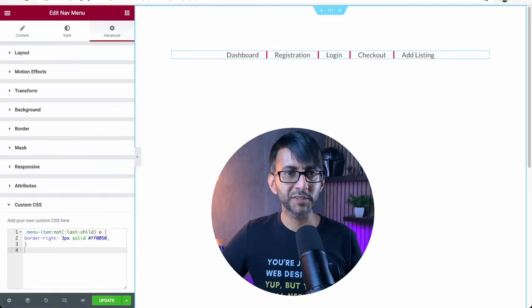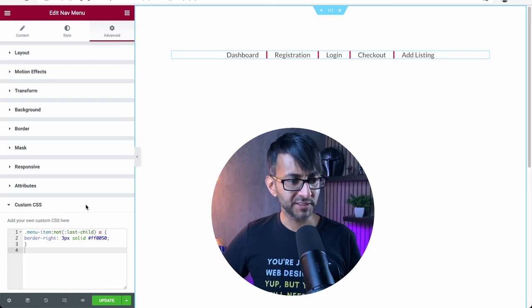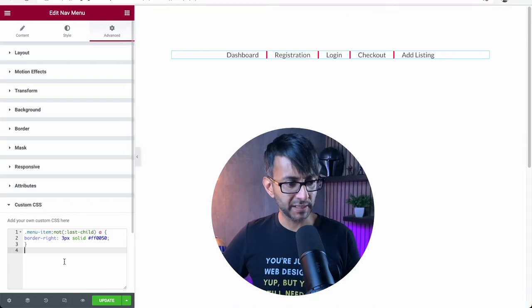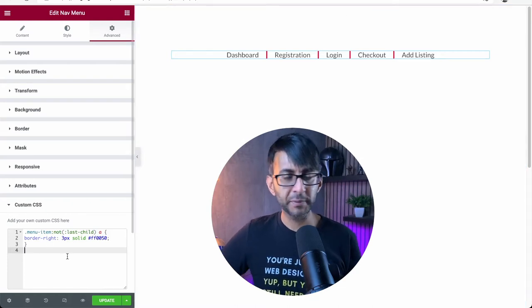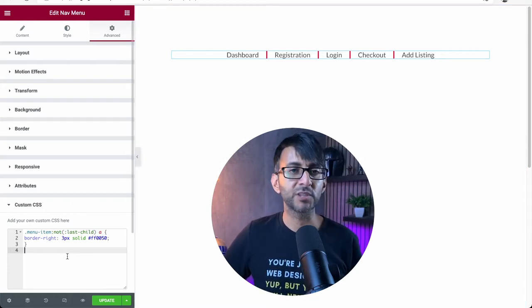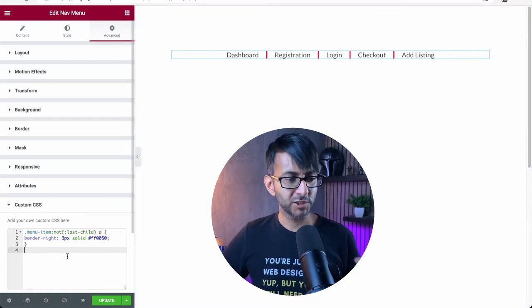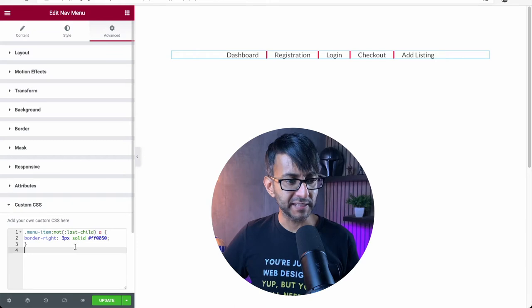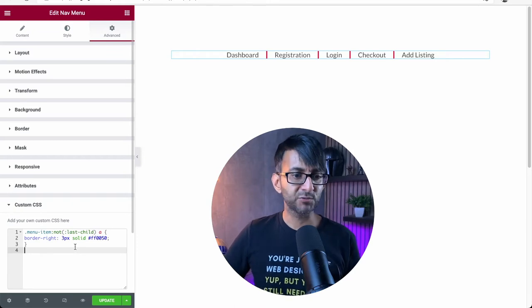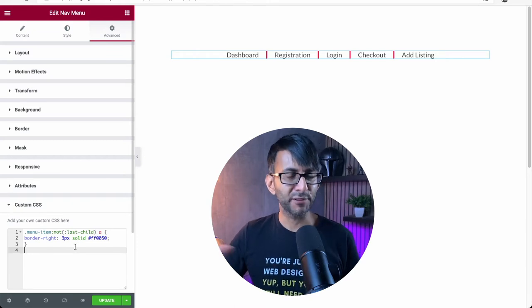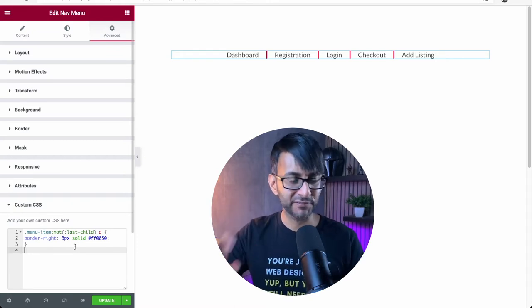It is super simple to do this. The code is right here. It will be in the description as well. You just drop this code in. You only need to worry about three bits of it, if I'm honest.